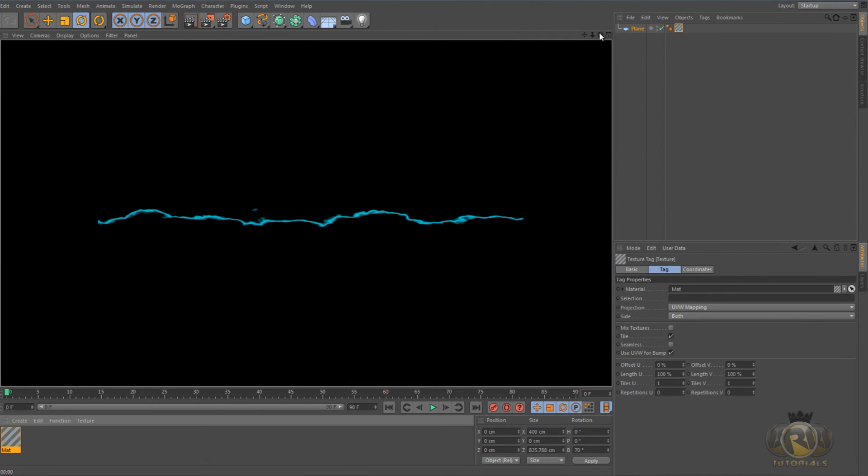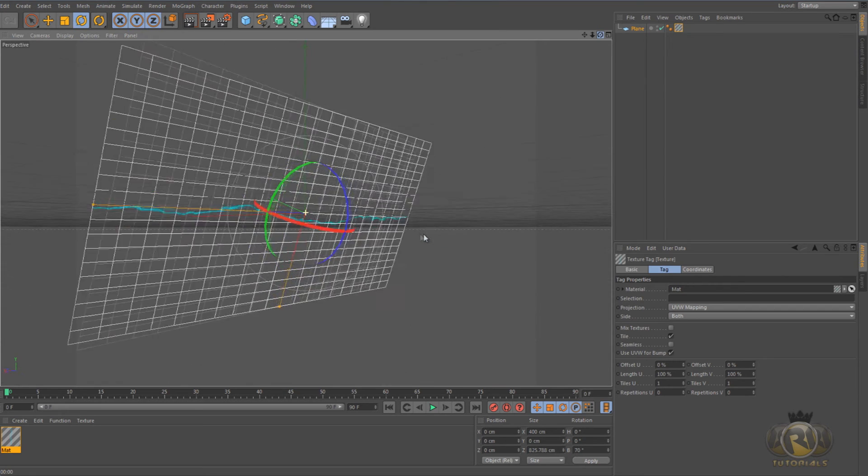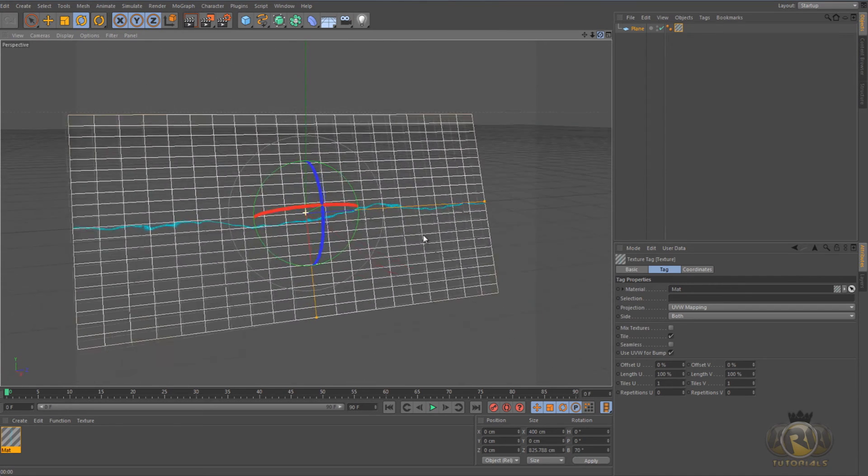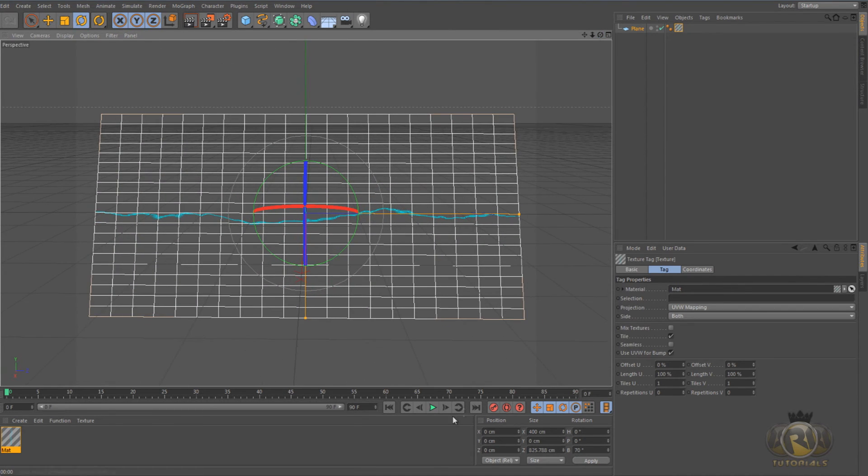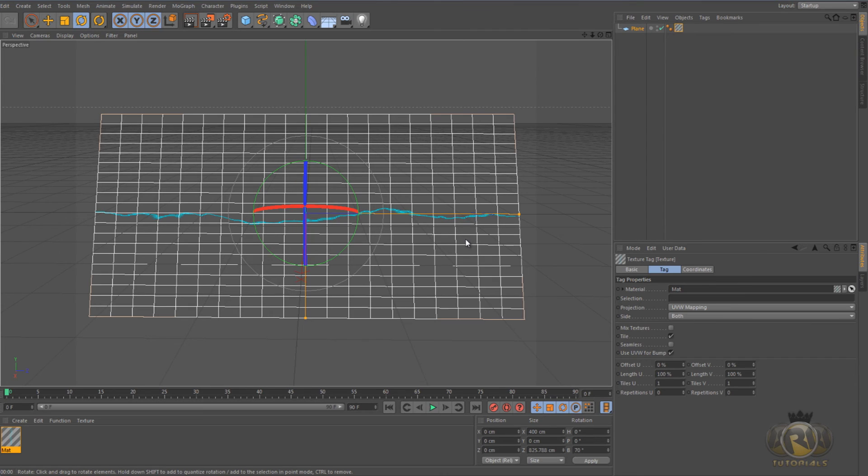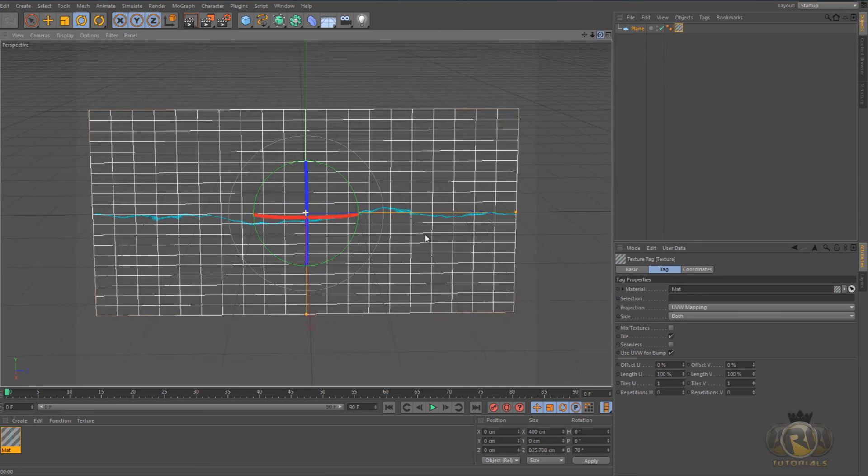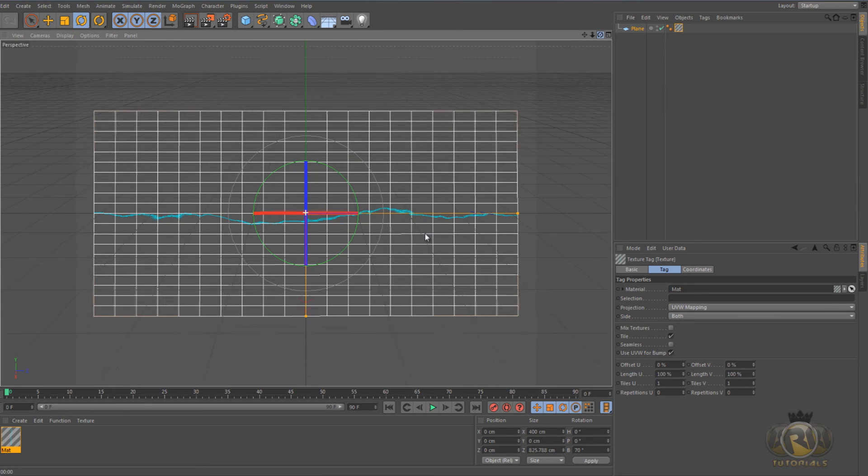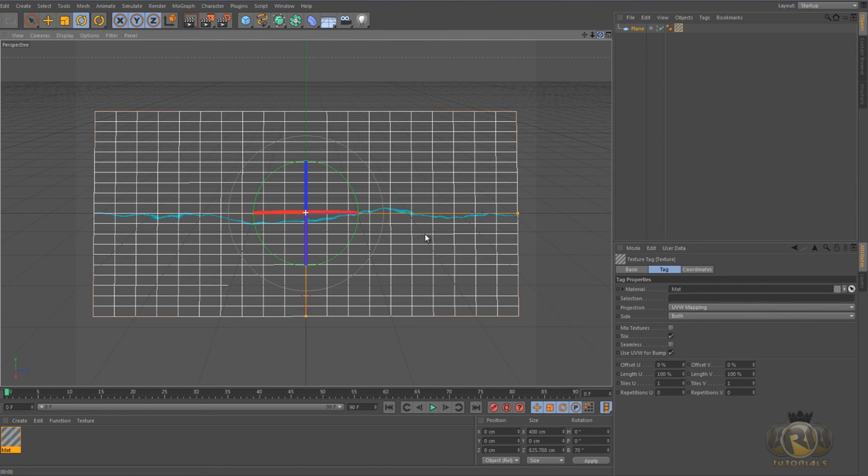And you won't see it animated right now, but if you render it, it's going to be moving around really fast like you saw in the video. So don't worry about that. Materials only move around when they're rendered.